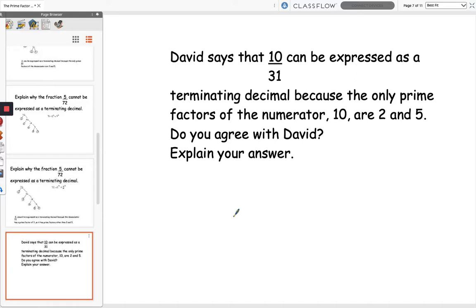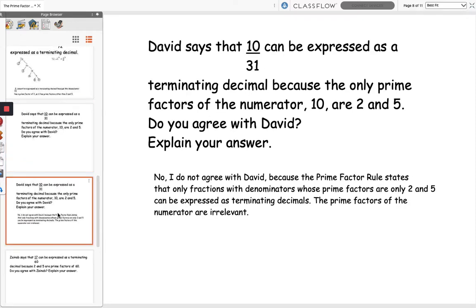Our next question: David says that 10 over 31 can be expressed as a terminating decimal because the only prime factors of the numerator 10 are 2 and 5. Do you agree with David? You might want to pause the video here to think about it. The answer is no — the prime factor rule states that only fractions with denominators whose prime factors are only 2 and 5 can be expressed as terminating decimals. The prime factors of the numerator are irrelevant. Always remember: it's the denominator that determines whether a fraction is terminating or recurring, not the numerator.